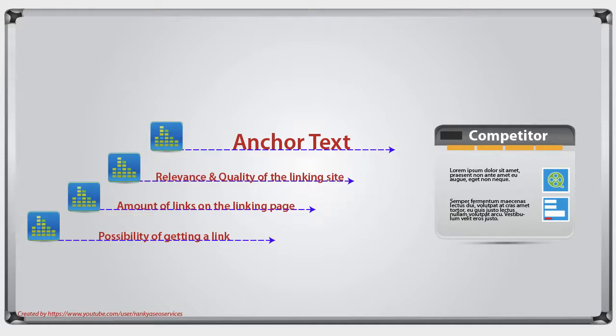Before we do, I created this slide so that you understand what to look for and the questions that you should be asking when you're looking at your competitors' backlink information.